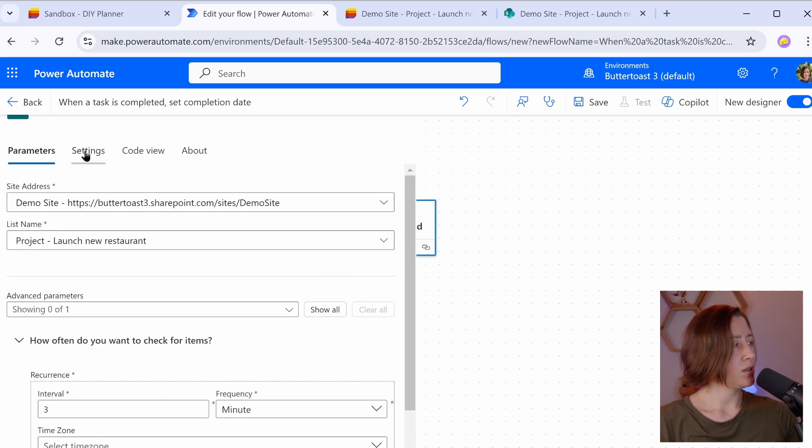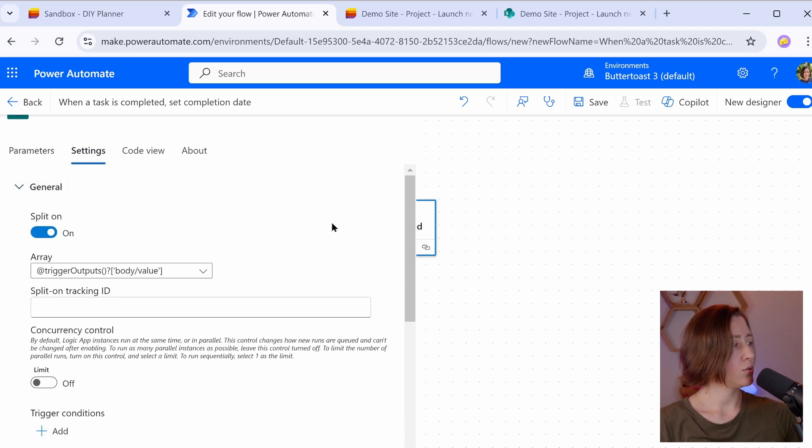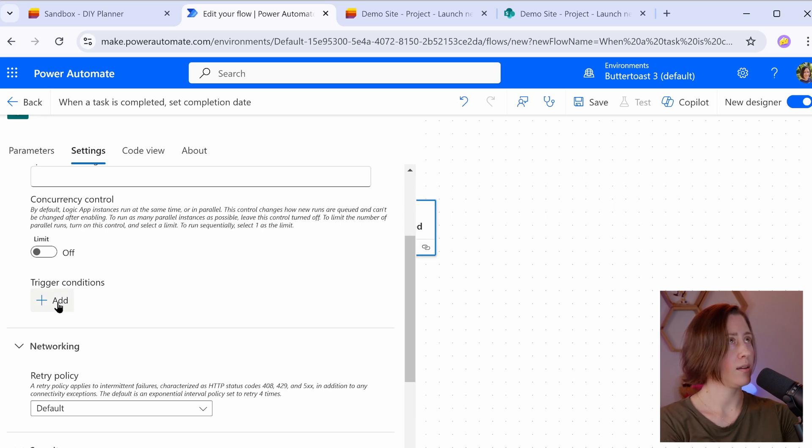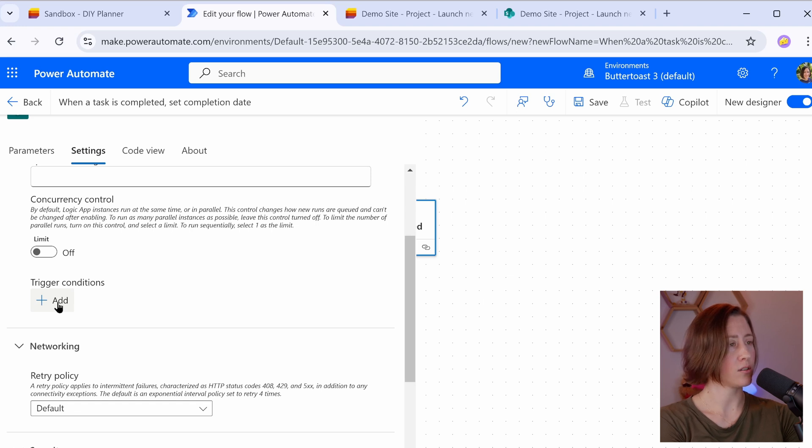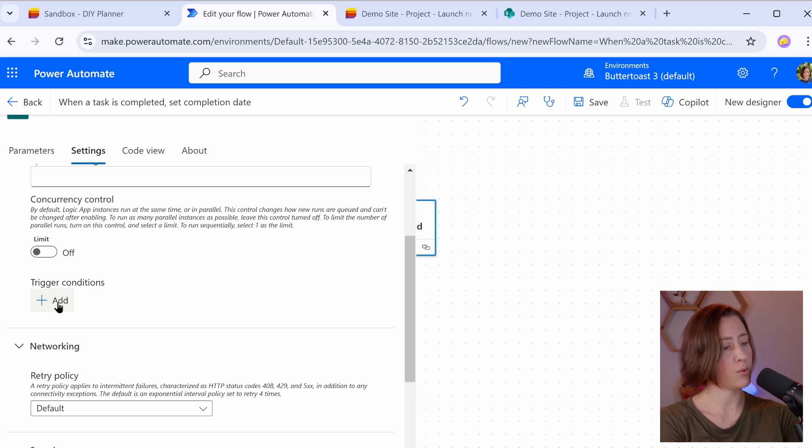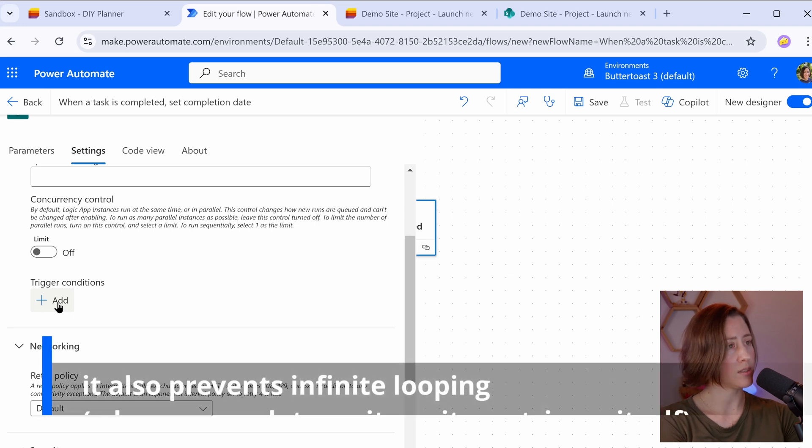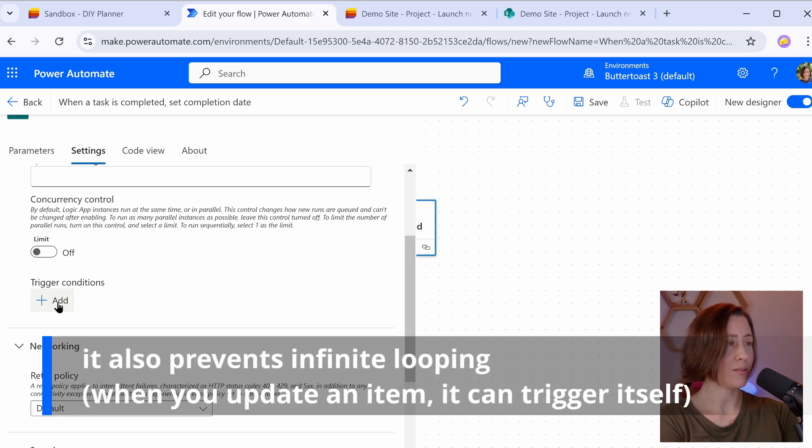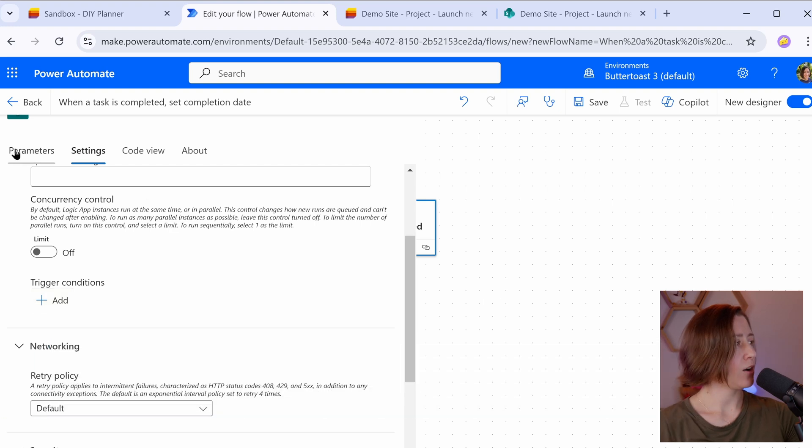You have an option here under settings to set a trigger condition. So a trigger condition is something where you can set basically a filter on it so that the flow only triggers under specific conditions. And that can also keep your flow from running more than it should. So it saves resources. We're going to go through that at the end because it's optional here. We don't actually need it, but it is nice to have. For now, I'm going to leave it alone.